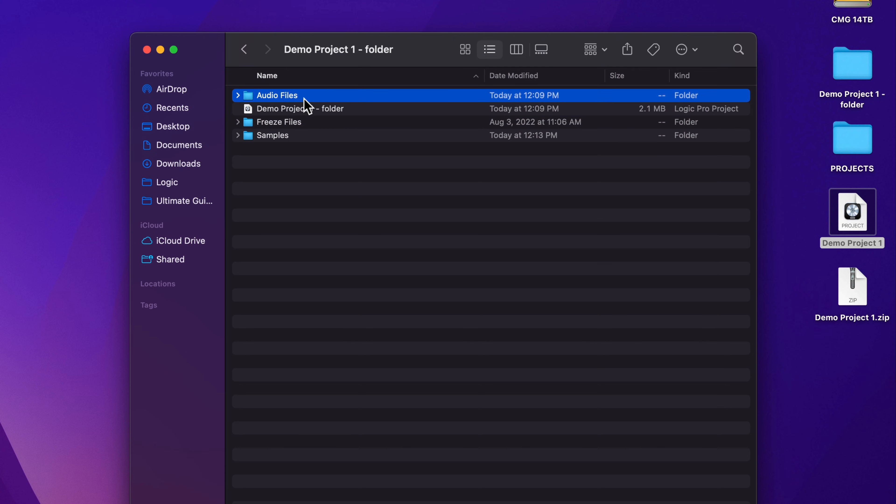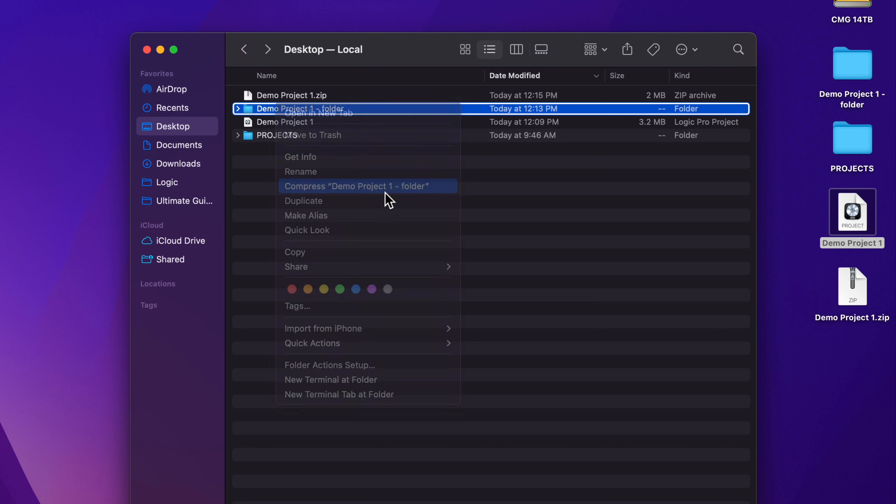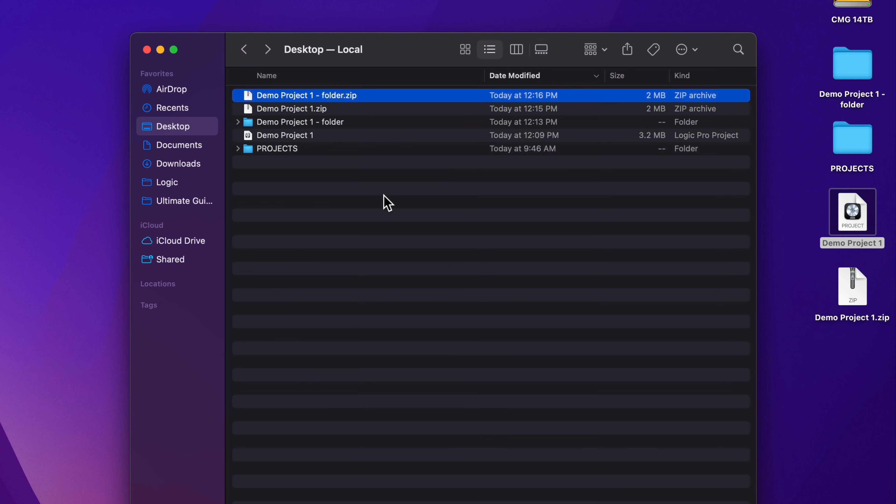So if you send just a zipped project file, your collaborator is not going to see or hear any of the audio content when they receive the project on their end. So just remember if you're working with project folders and you want to make sure that your collaborator gets all of the content in your project.